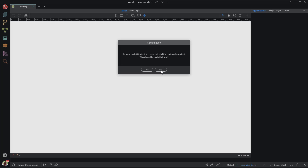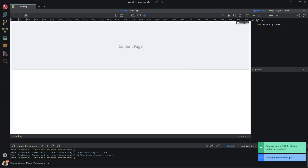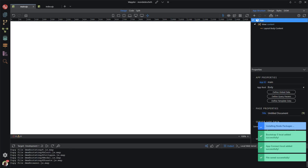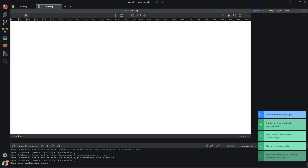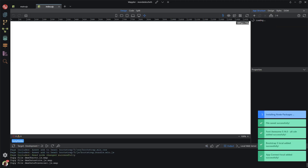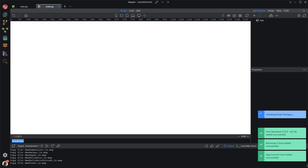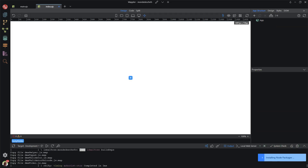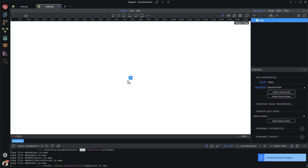When I click the save button, Wappler wants a confirmation for the installation of the node packages. Depending on the processing speed of your system, this will take about two minutes. While waiting for Wappler to perform its task, I will set the project up.